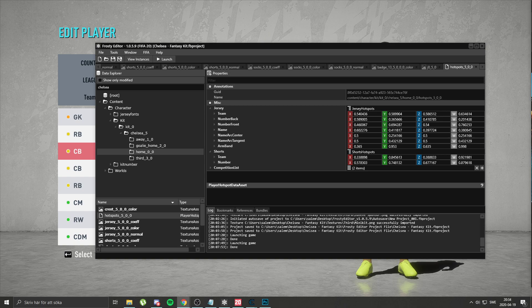Hello guys, Rital here and this will be a tutorial on how you can change your hotspots if needed. What is that, you wonder?